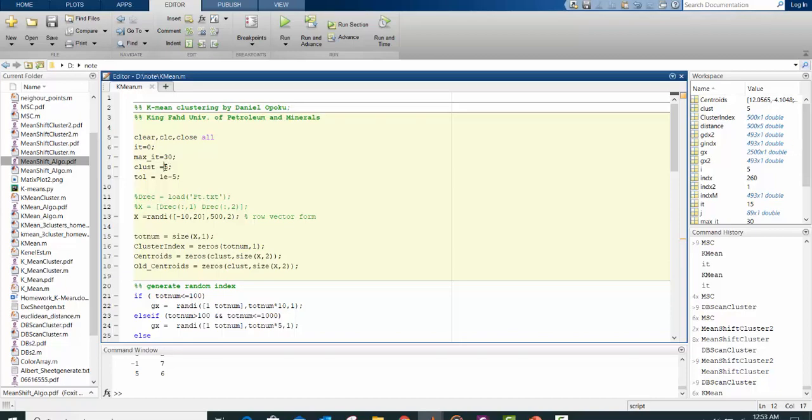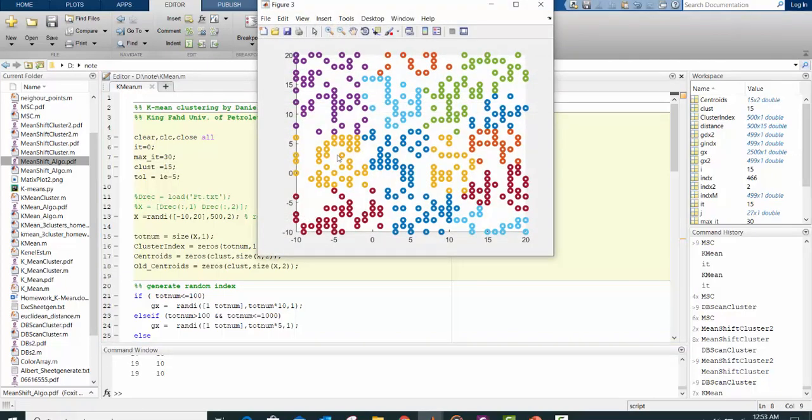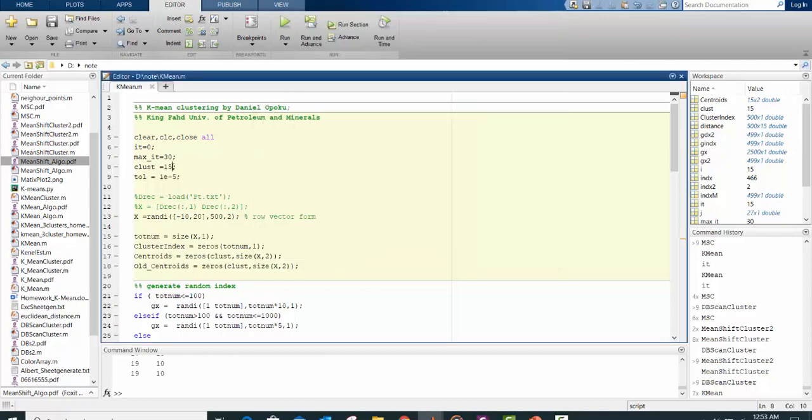15. So you get 15 centroids. That's how this K-mean algorithm works.